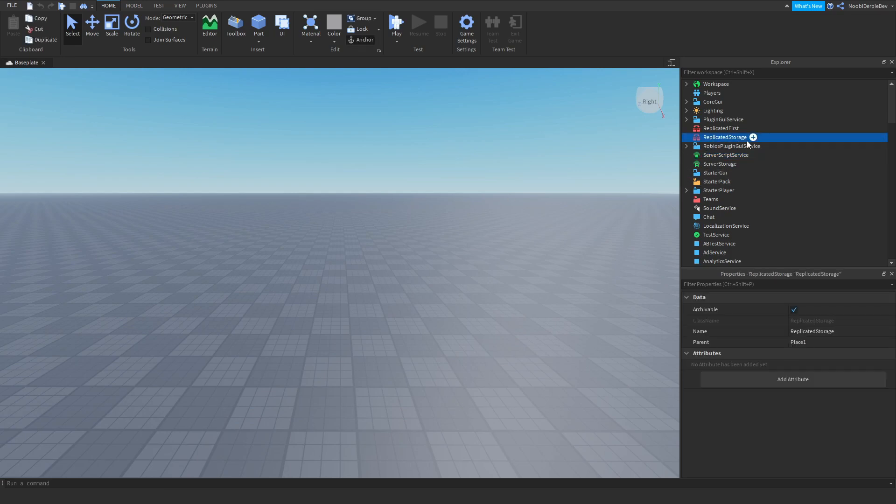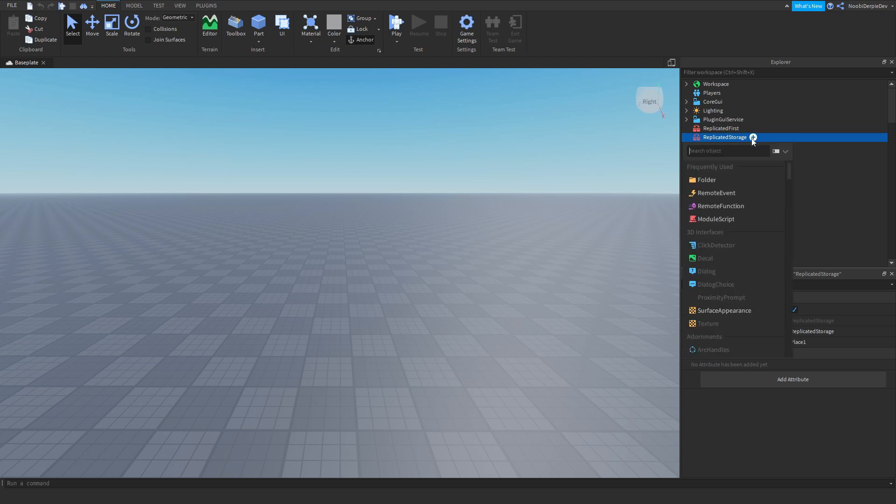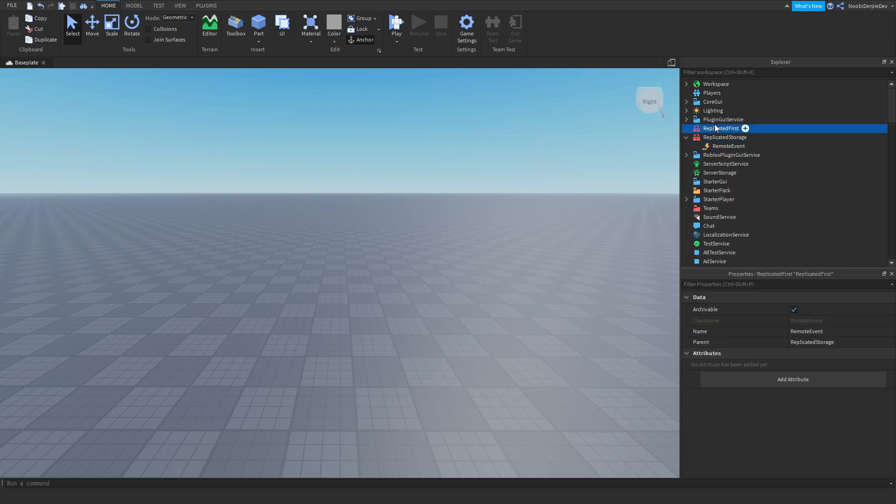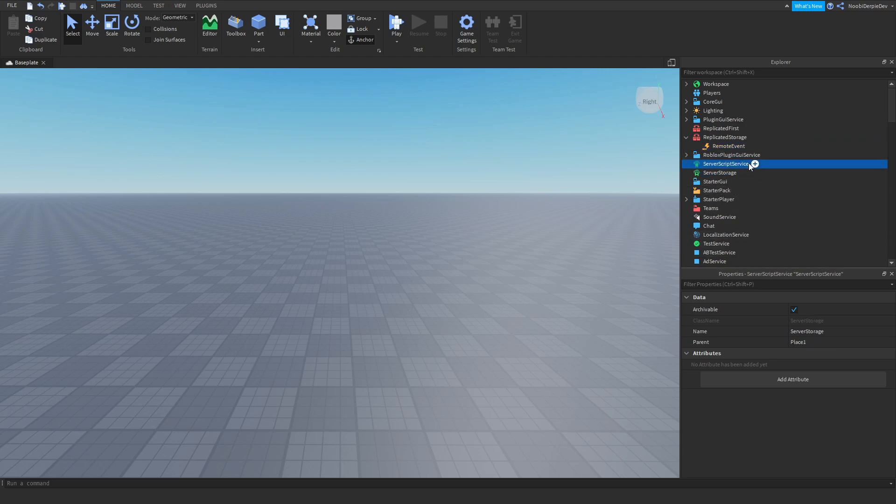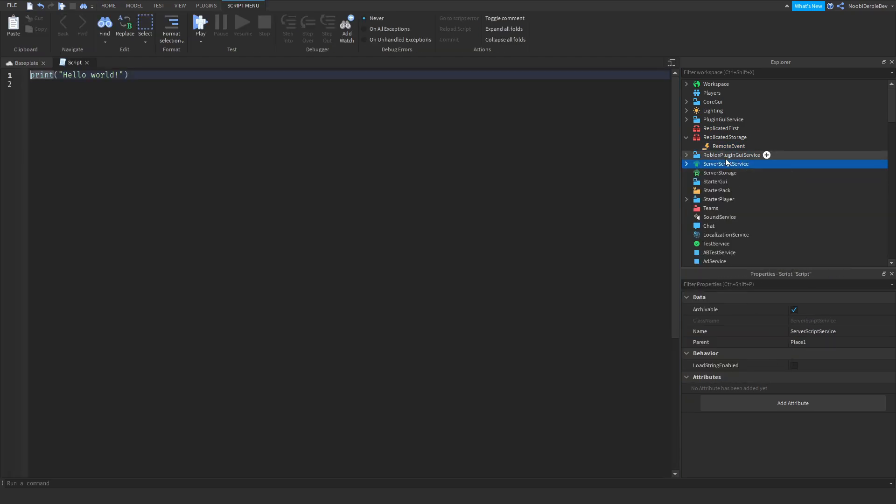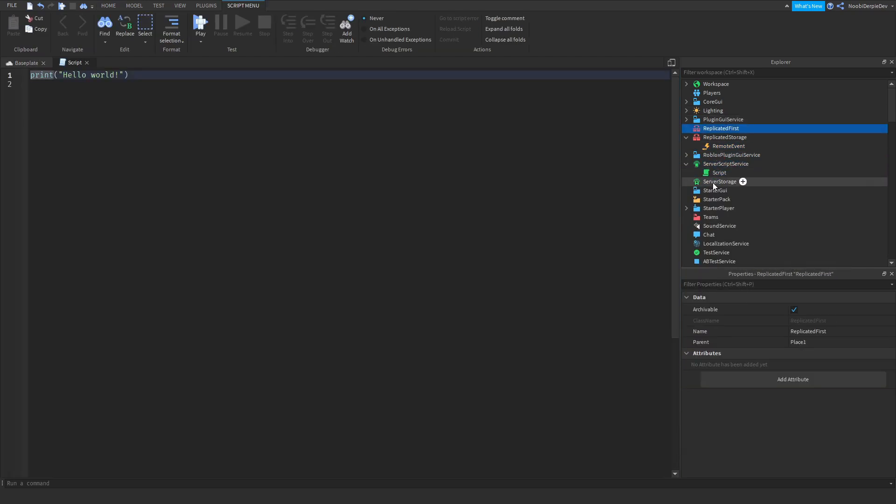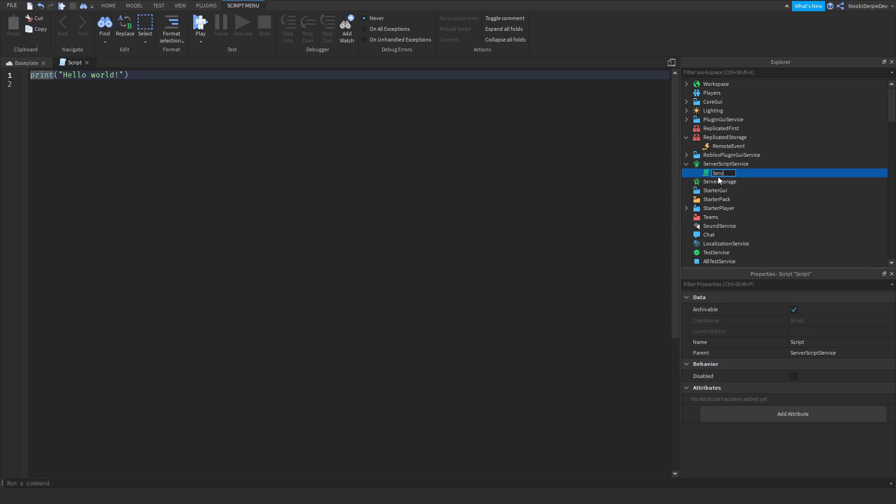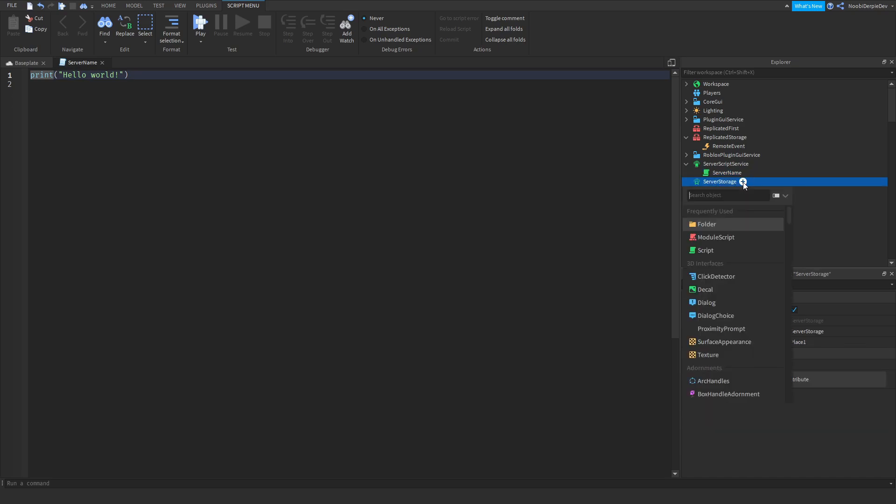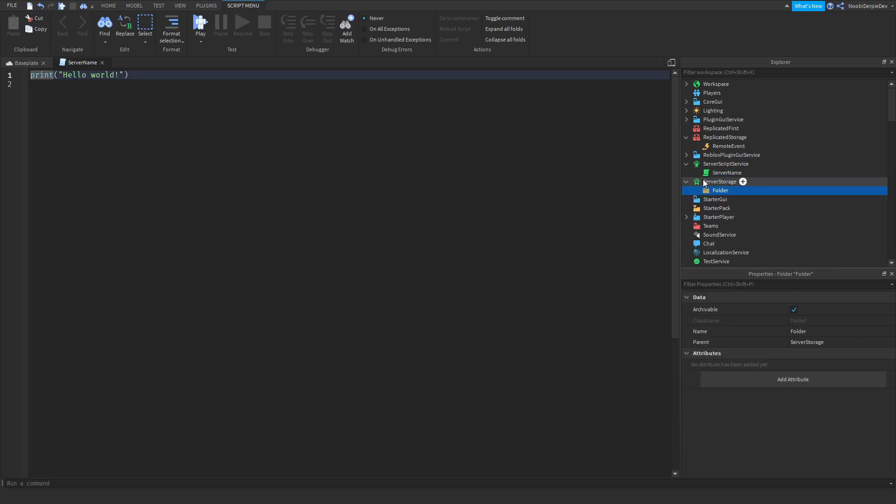So first of all, add in a remote event in replicated storage. Now you want to insert a script in server script service. This is going to be the server name. Now go into server storage and add in a folder. Rename it to descendants.